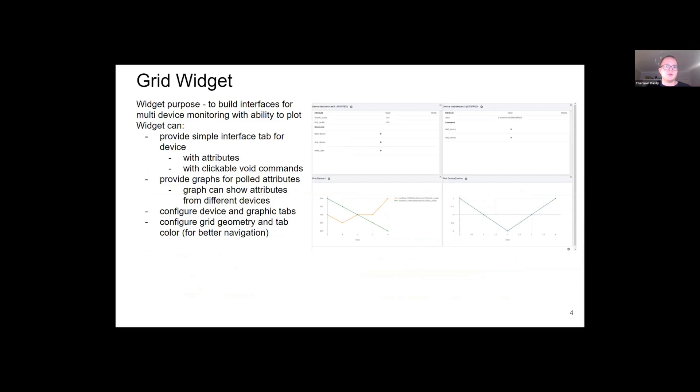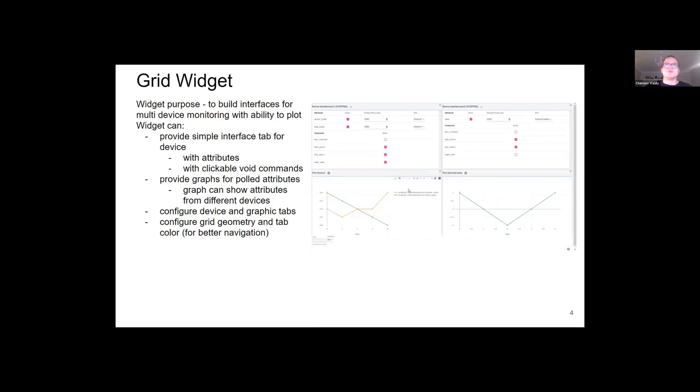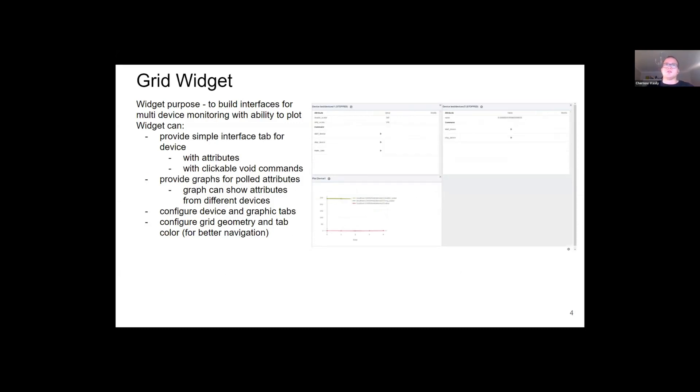You can execute void commands and plot graphs. Each graph can plot different attributes from different devices. For visual difference, you can also set custom colors graphs for each widget.